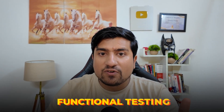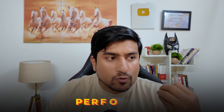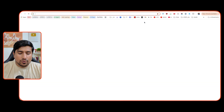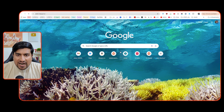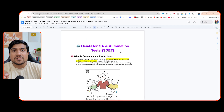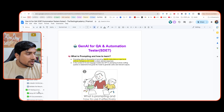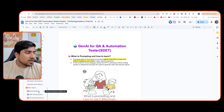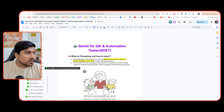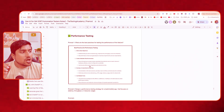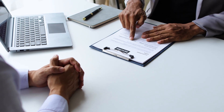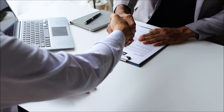Third point: have you done functional testing, reliability, performance, or security related testing? If you have done it, you can talk about it. In our Generative AI session, we have already covered performance and security related questions — how you can perform performance testing, how you can do performance testing with JMeter scripts of an API. Similarly, those things you can also mention in your API experience.